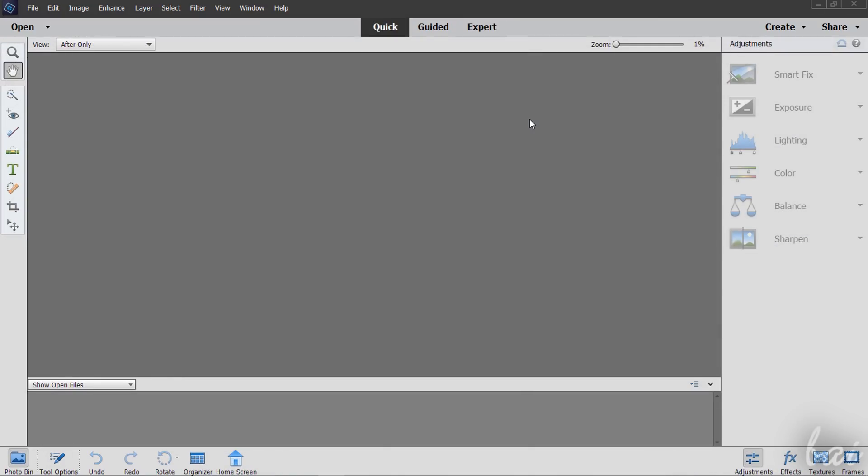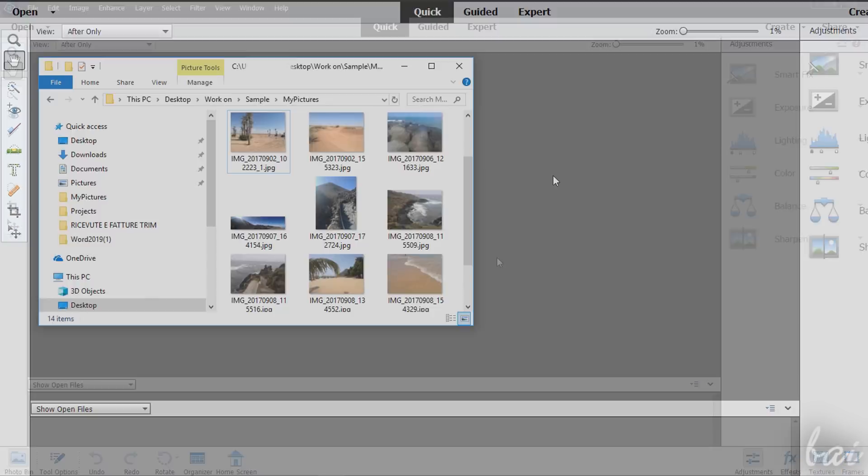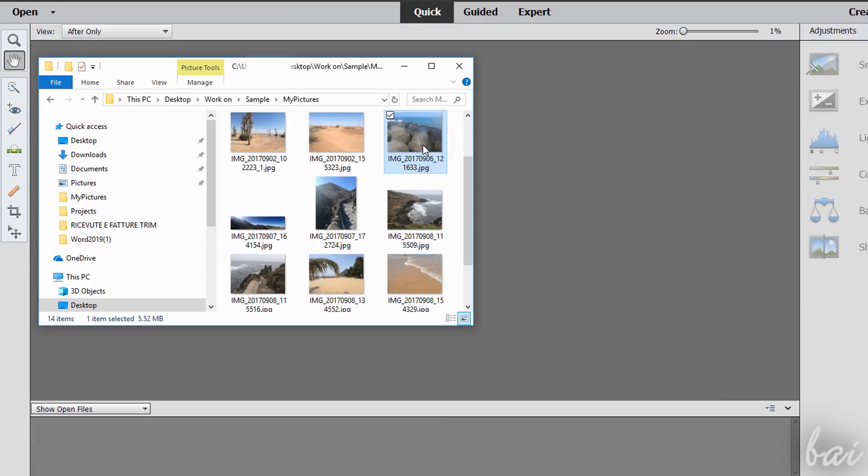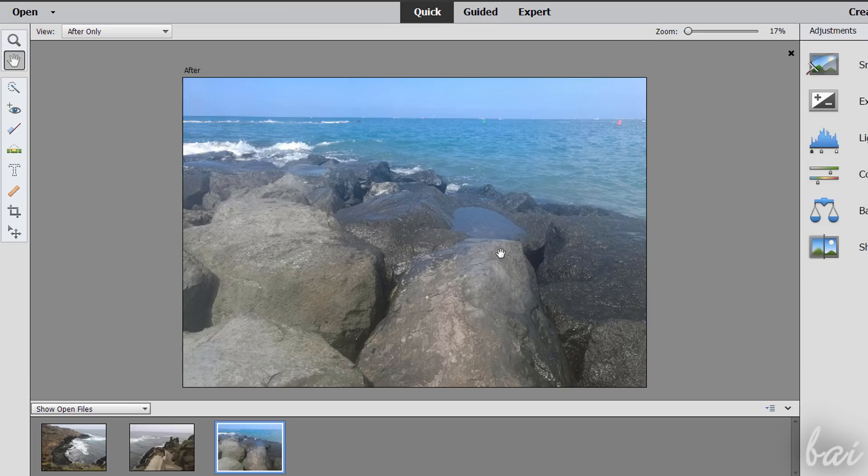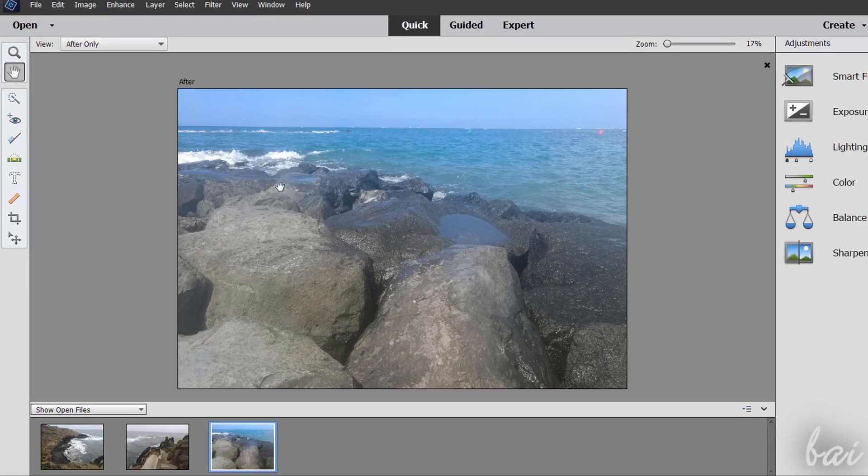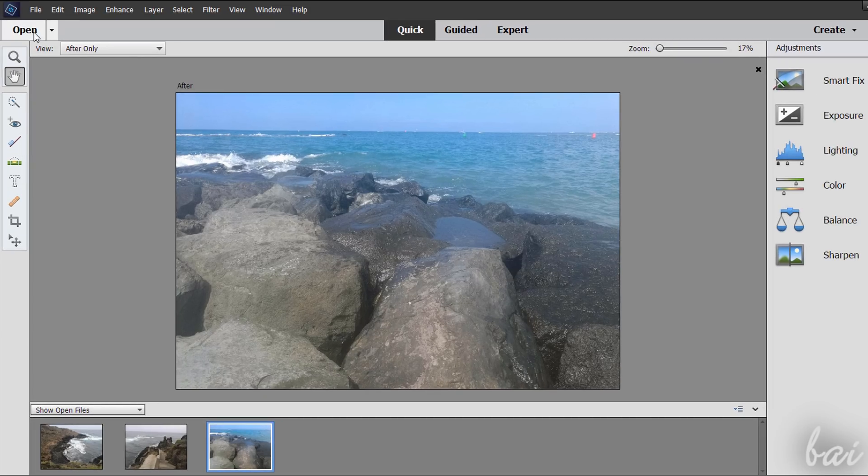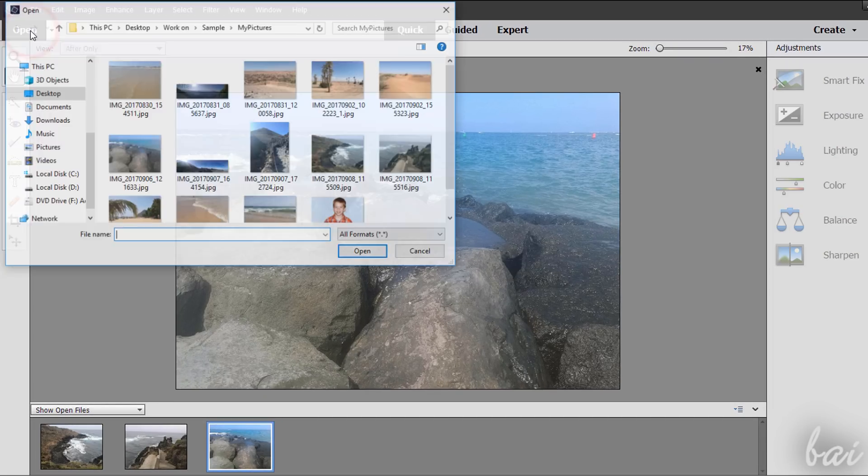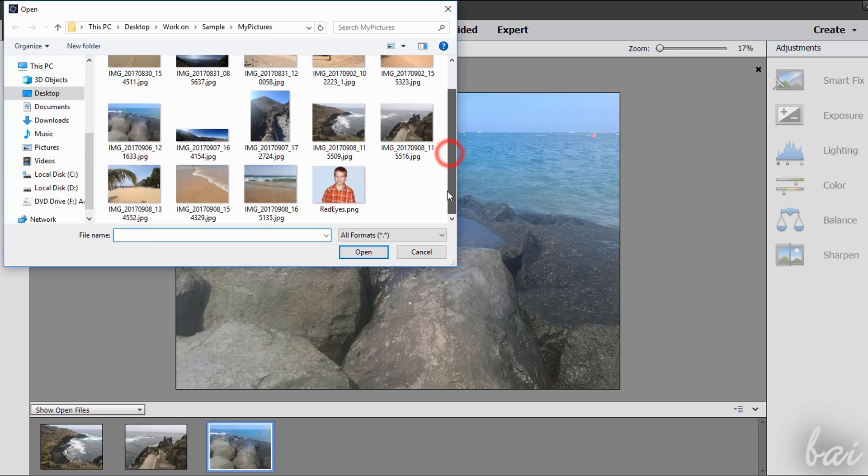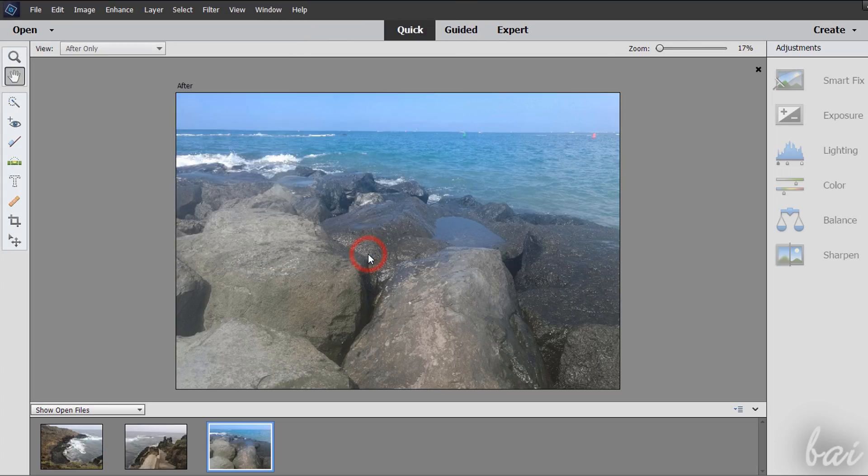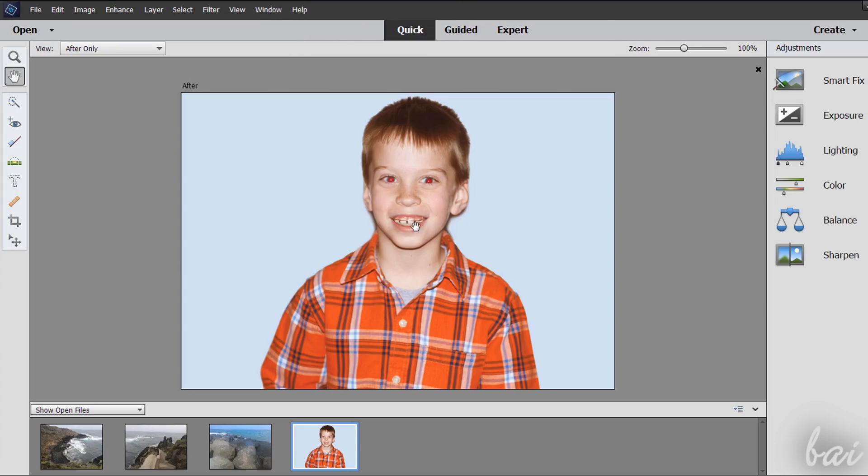Let's see how to adjust pictures with the Quick workspace. To open pictures and photos, just drag and drop these on the interface directly. You can also use the Open button in the top left corner to browse for files you want to import from any folder or hard drive.